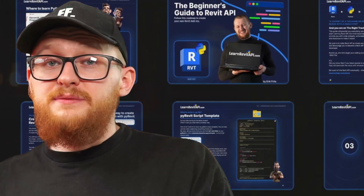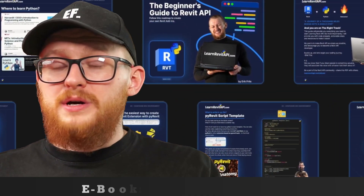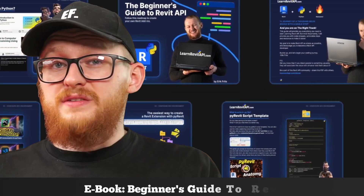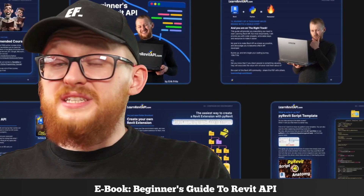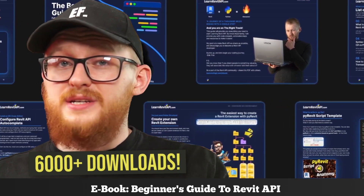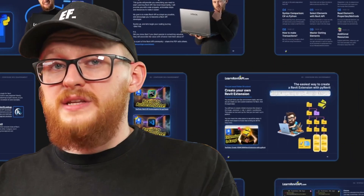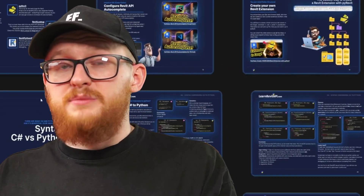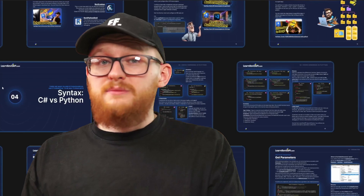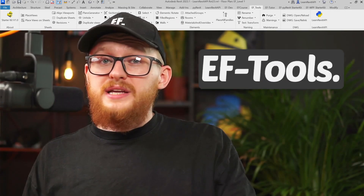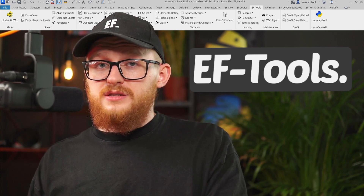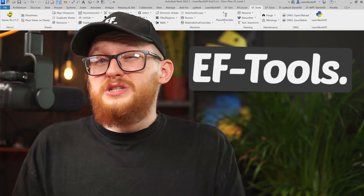I've also written a free 50-page ebook, Beginner's Guide to Revit API, that has been downloaded more than 6,000 times. It helps beginners to take their first steps with Revit API, providing them a roadmap with examples and other resources. I've also shared more than 65 add-ins in my free EF Tools extension for Revit, which is used by thousands of Revit users.